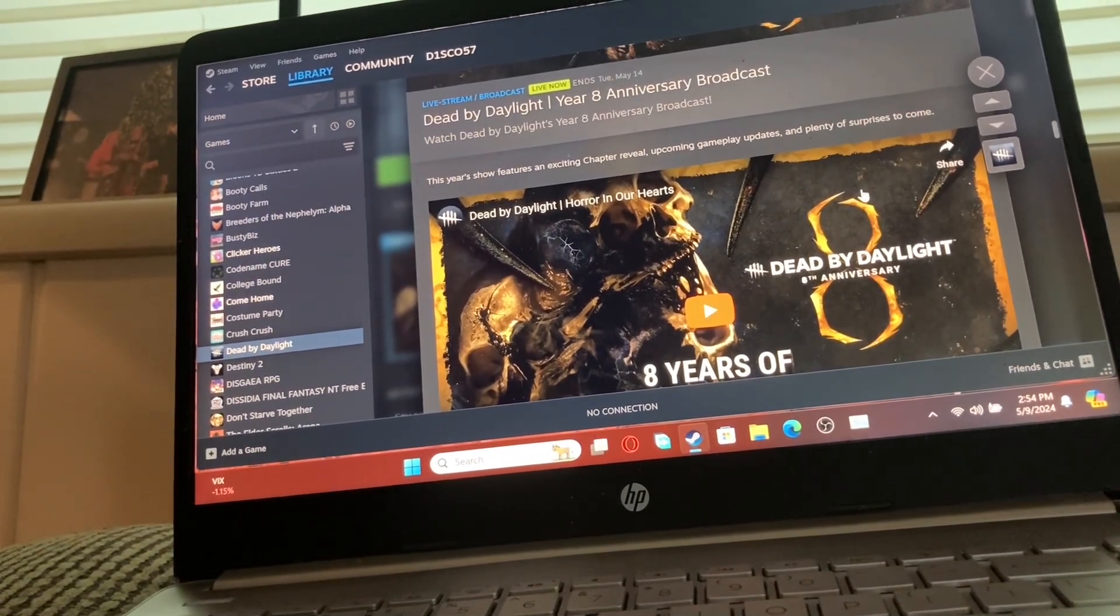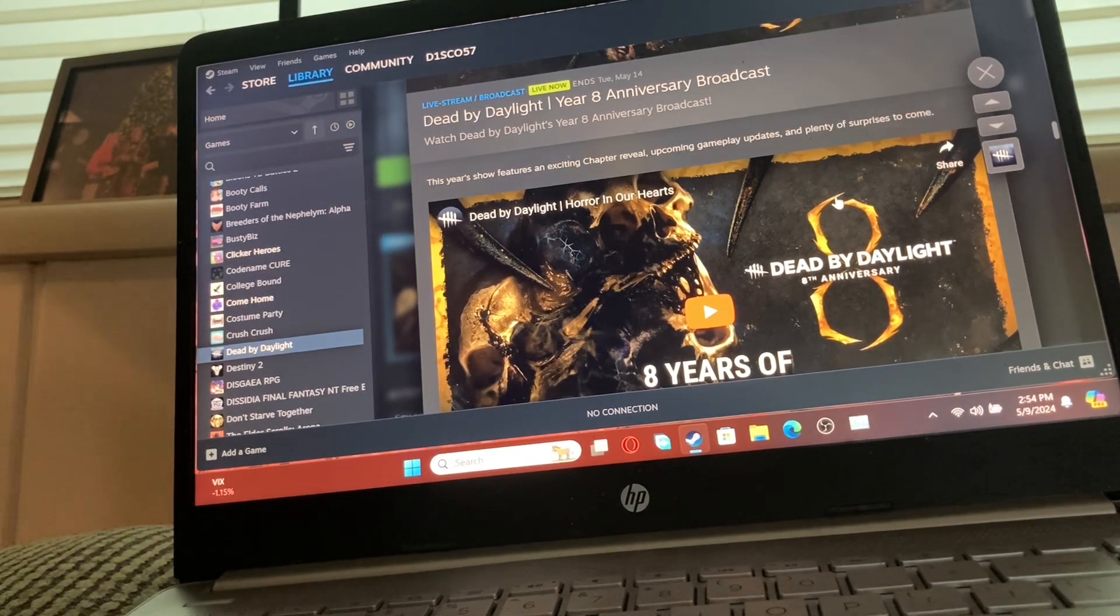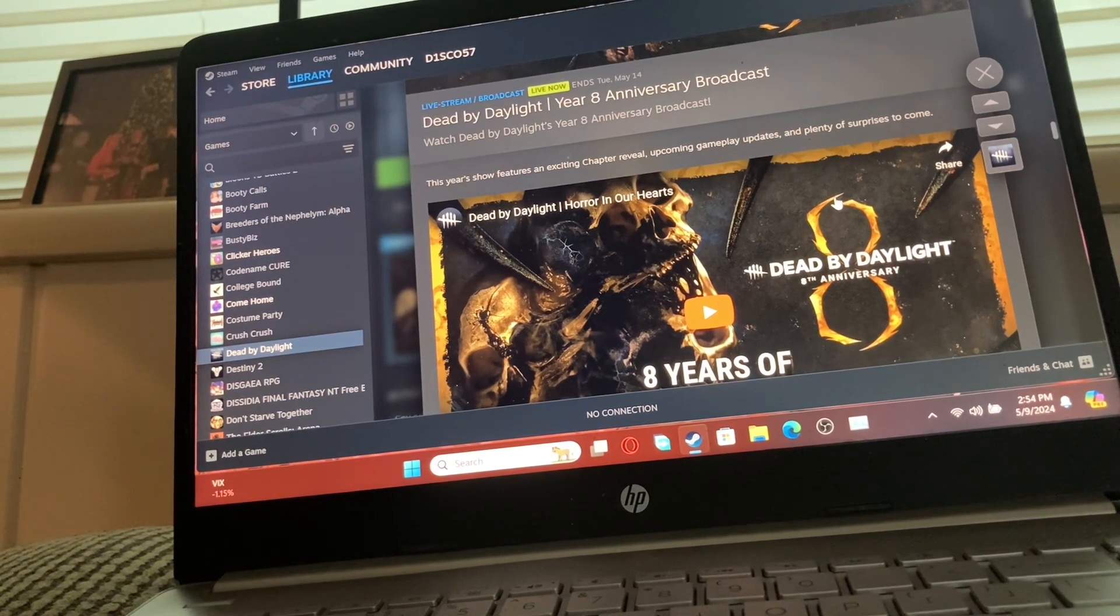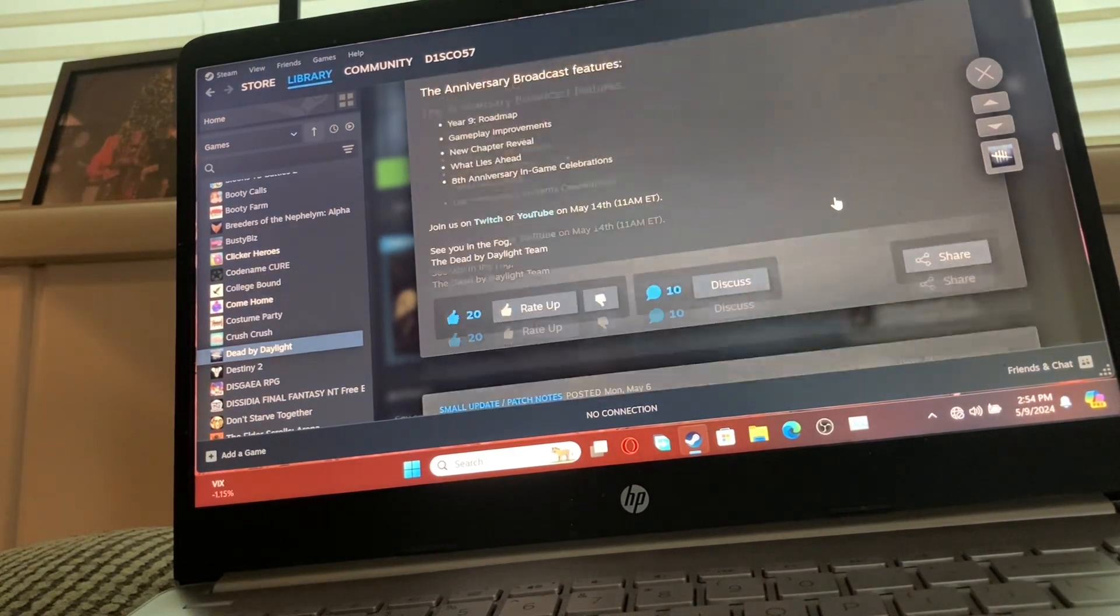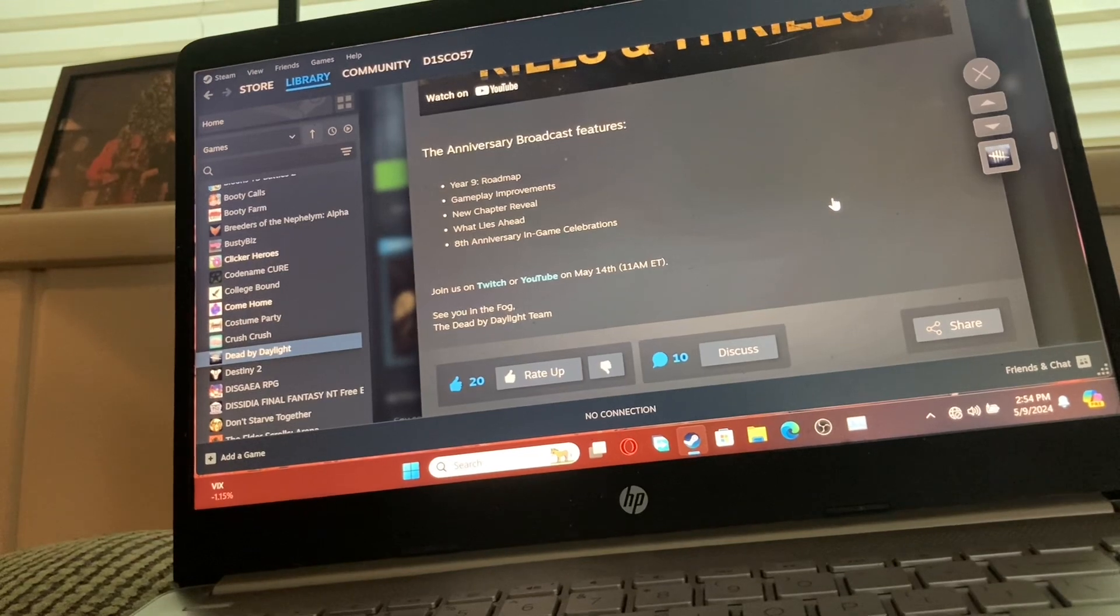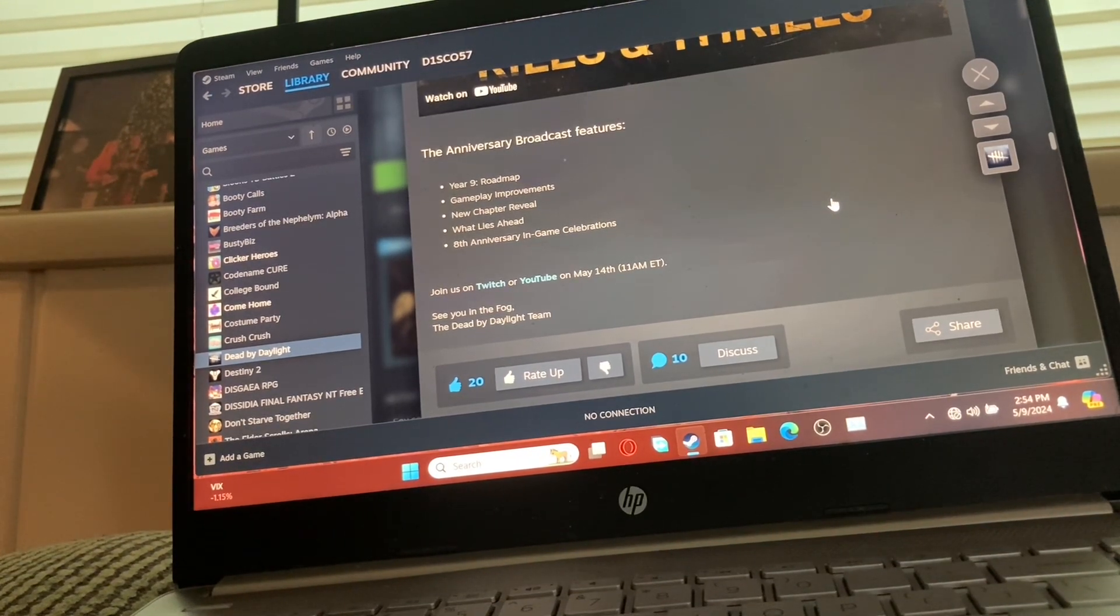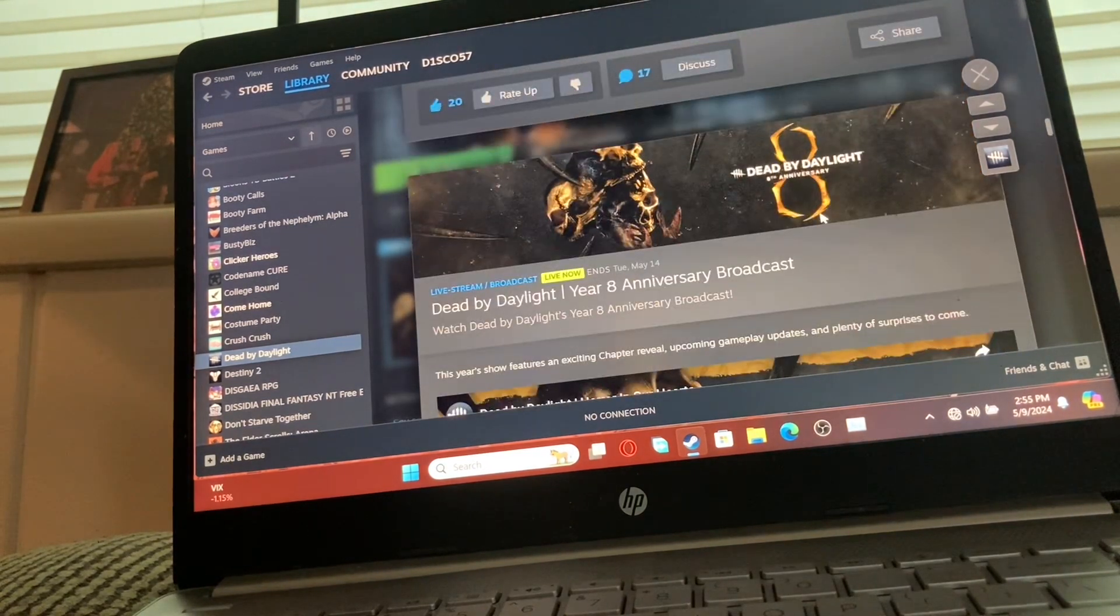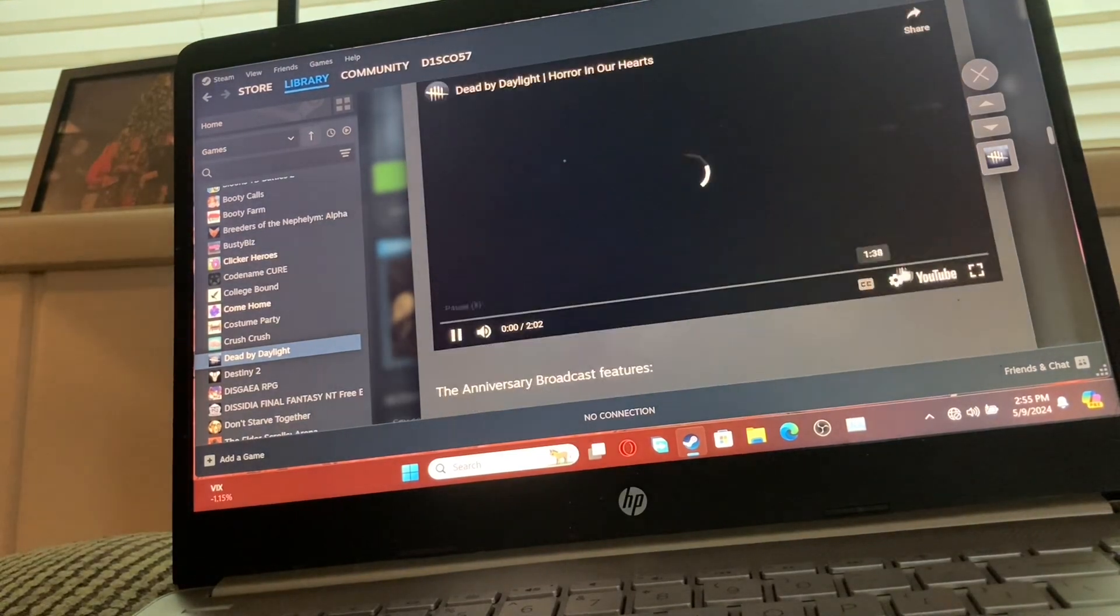It'll be interesting to see what it is though, that's for sure. Upcoming gameplay updates, which is always really cool to see because everybody wants the game to get better and better. It features the year nine roadmap and gameplay improvements.